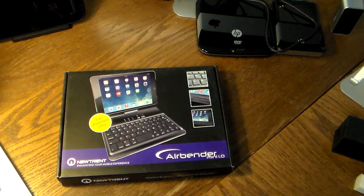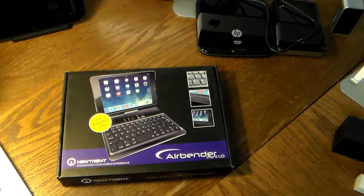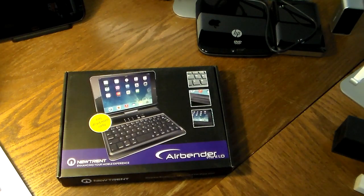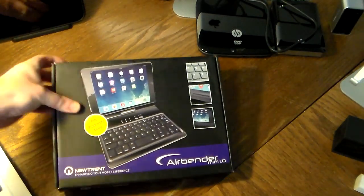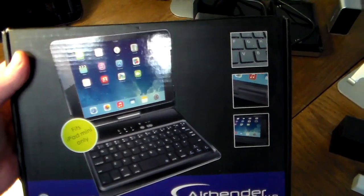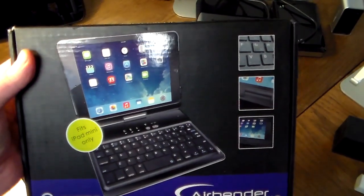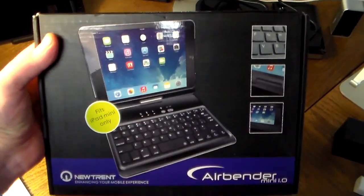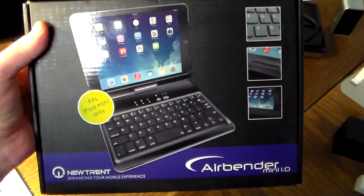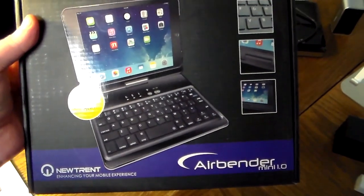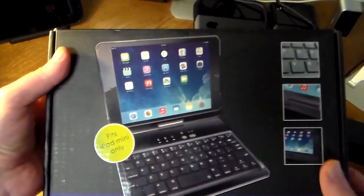Hey guys, welcome to another video. In this video we're going to be unboxing and taking a look at Nutrent's Airbender Mini 1.0 iPad mini case. This is a keyboard case, a clamshell case, and it's one of the new ones in the Nutrent lineup.